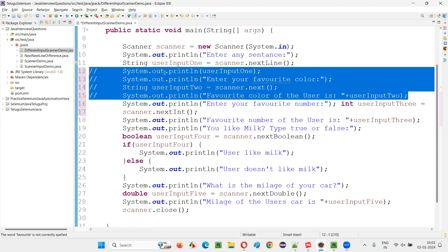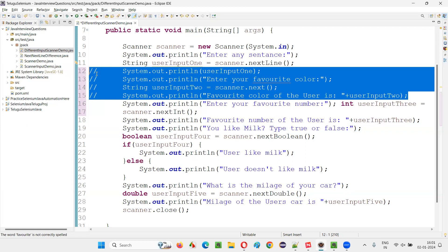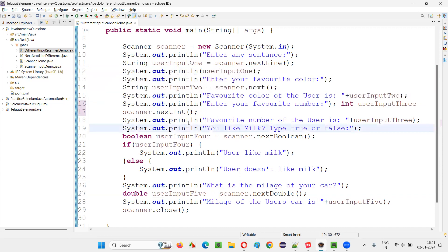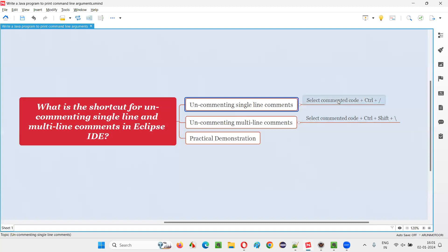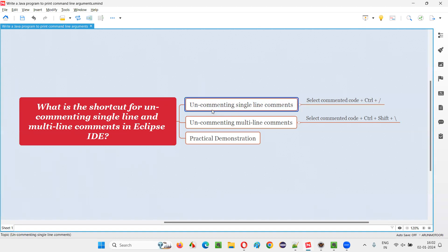The same command we have used for commenting is used for uncommenting. That is Control plus forward slash. So whatever the single line comments you want to uncomment, select them and again press Control forward slash — you see, they got reversed. The commenting is removed.